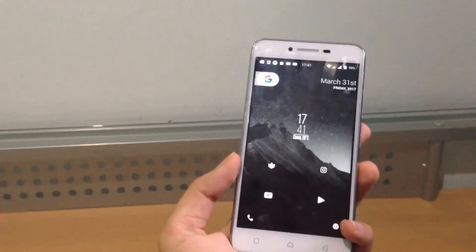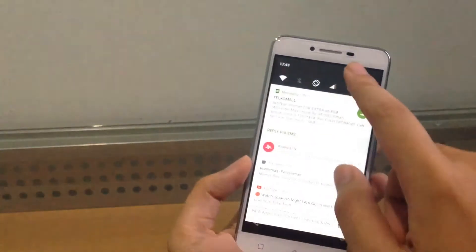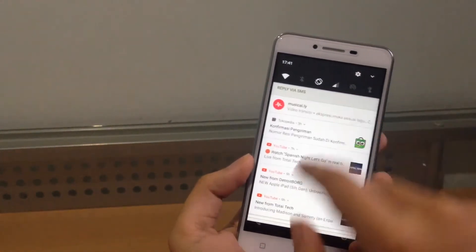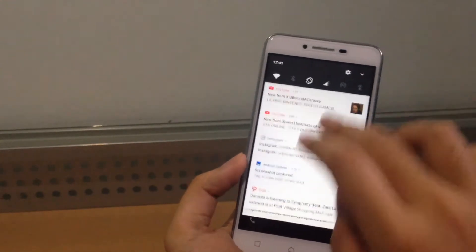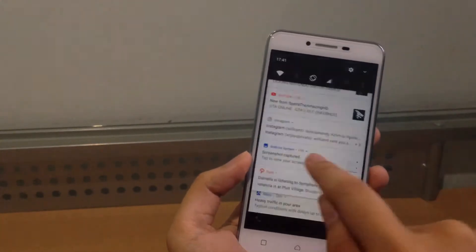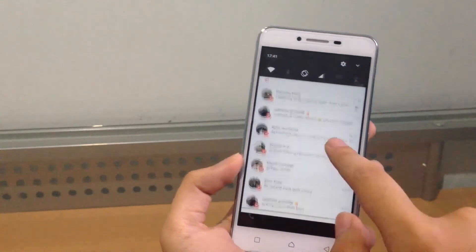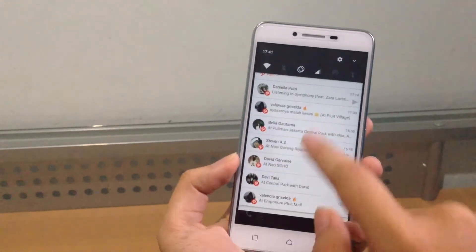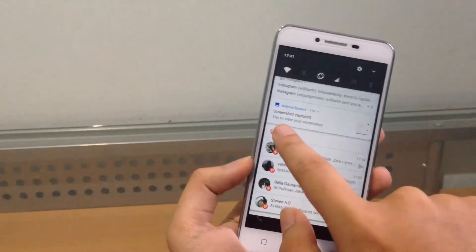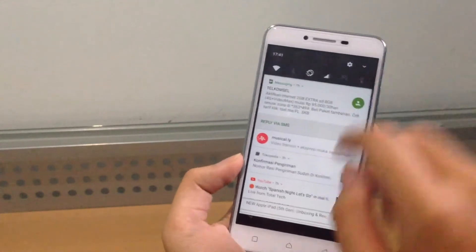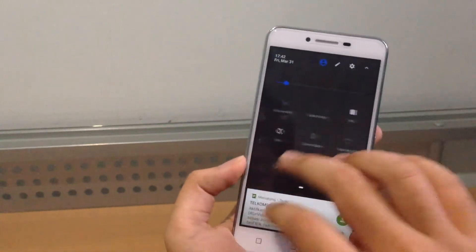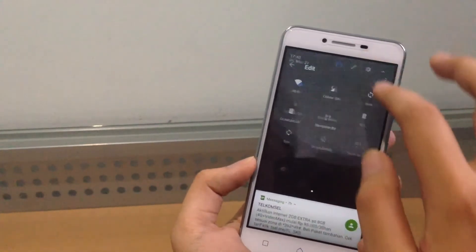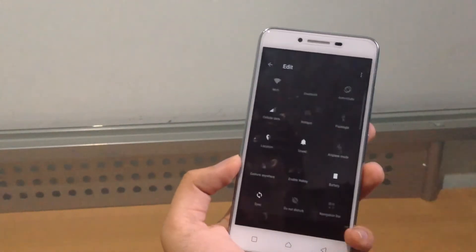We got the notification tiles. We got group notifications in Android Nougat which I forgot to show you guys on the S6. You can see they got group notifications that will make it a little bit less cluttered. You can also edit the quick tiles here and there.